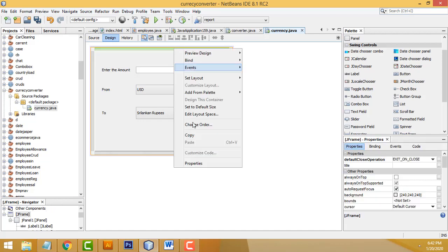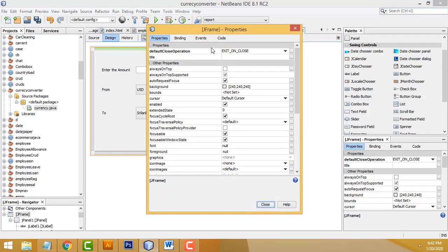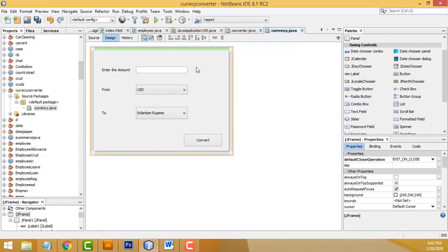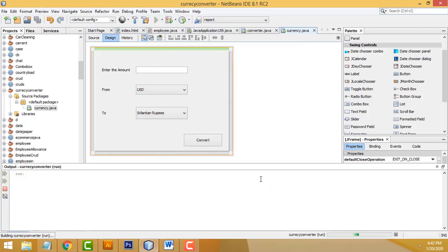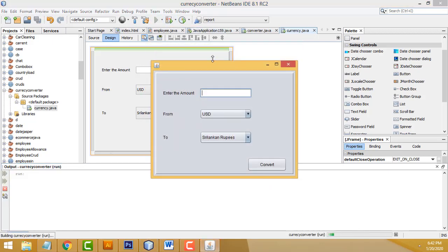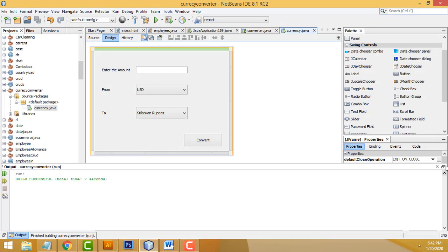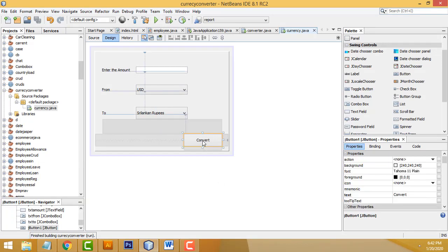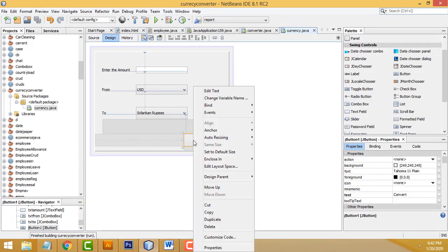Select the form, right-click > Properties > Code. Set 'Generate Center' so when the form runs it appears at the center. The form is successfully designed. Now I'm going to write the convert code — select the Convert button, right-click > Events > Action > Action Performed.